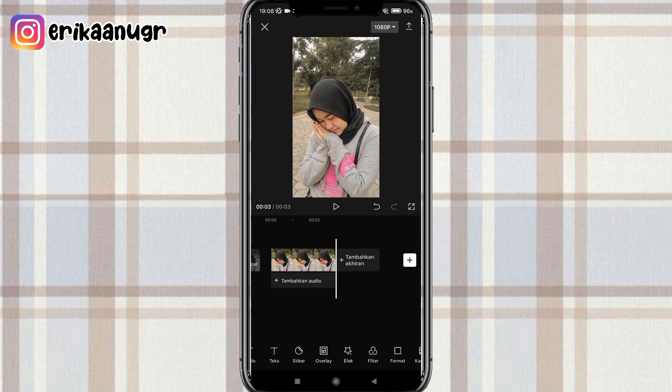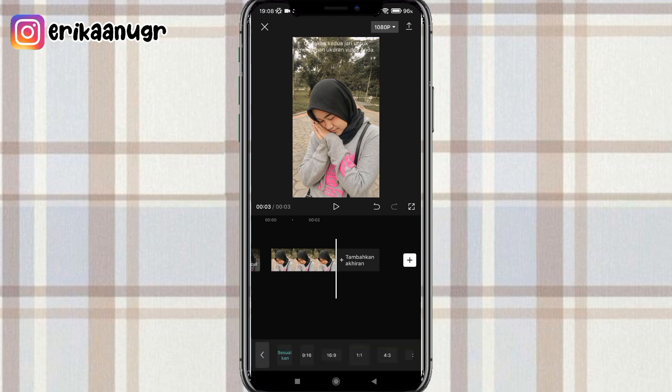Setelah itu kalian geser di bagian bawah. Bisa pilih menu format dan pilih untuk formatnya yang 9 banding 16. Disini kalian bisa samain dulu untuk foto kalian samain kayak format. Jadi kalau misalkan foto kalian nggak sama bisa kalian potong ataupun kalian zoom ya. Kebetulan disini foto aku udah sama.